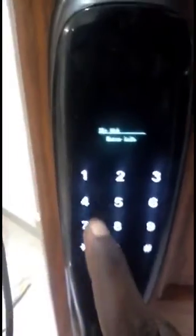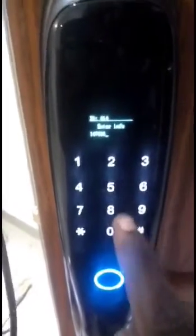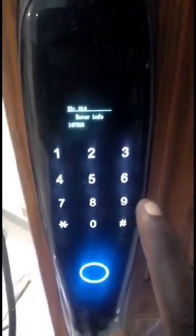Let me use number one to add a user. Let me use one four seven eight nine six.